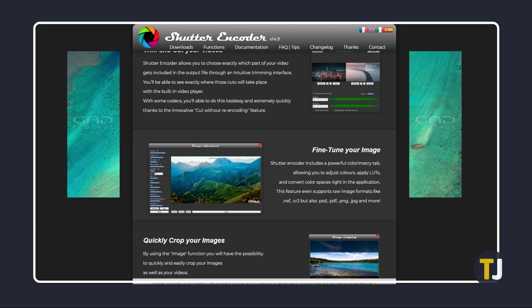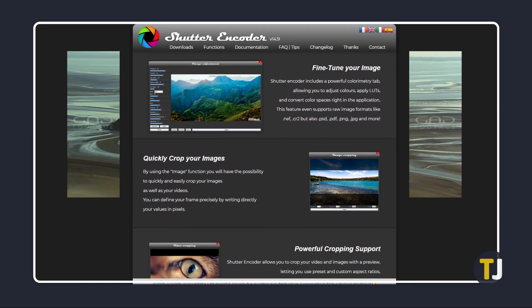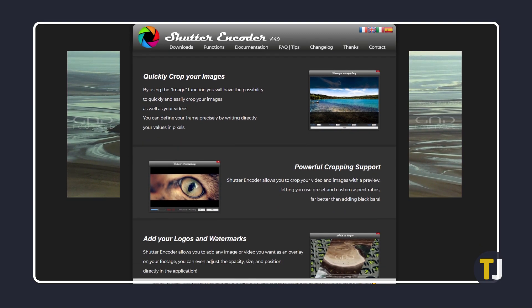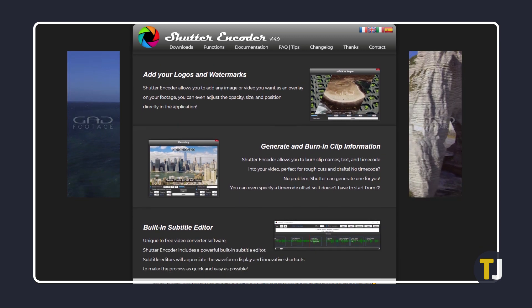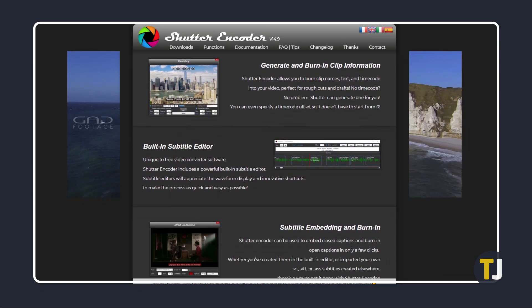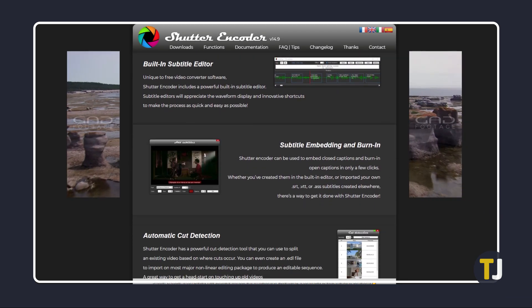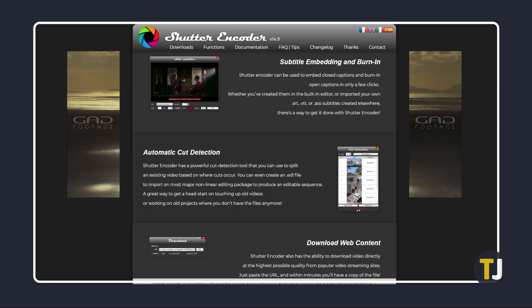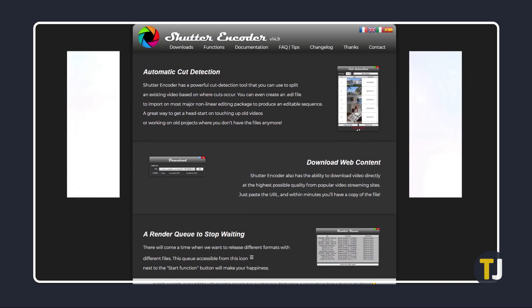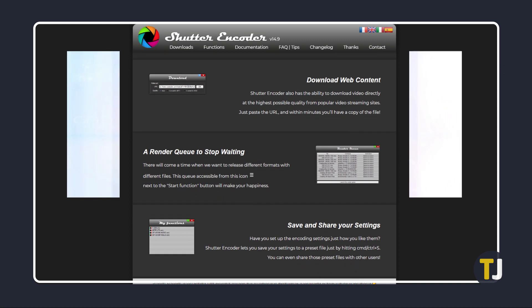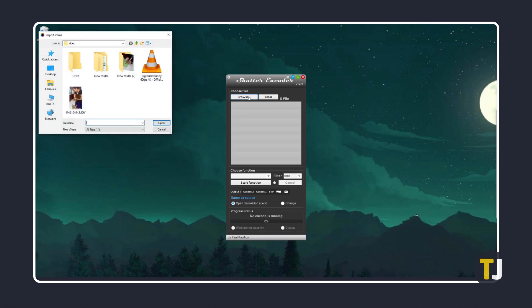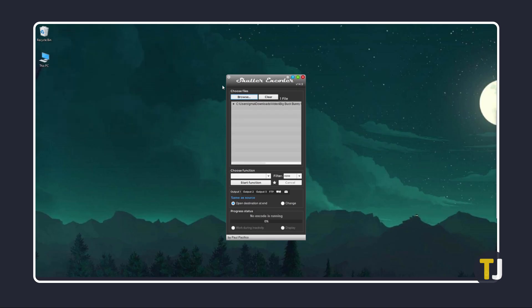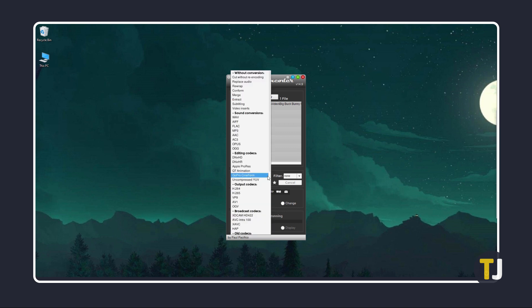Shutter Encoder is a professional-grade, completely free, open-source program that can do so much more than just convert videos. Visit its link in the description below to learn more and download the installer. Once it's up, just click on Browse to add your file, then choose what you want from the drop-down menu.